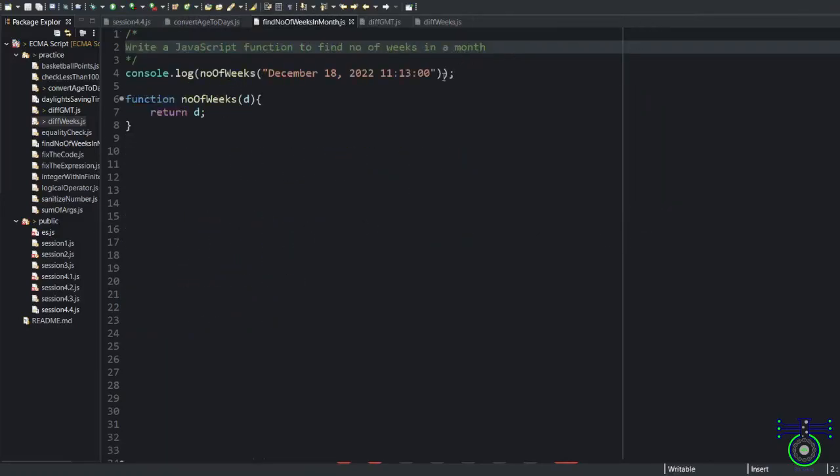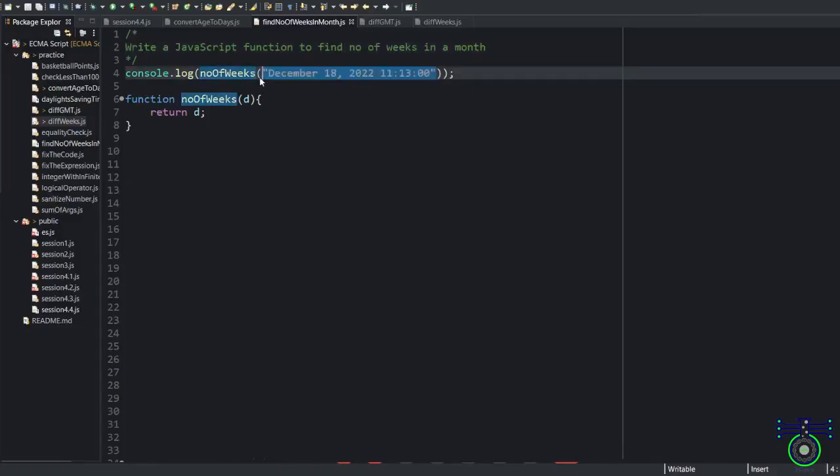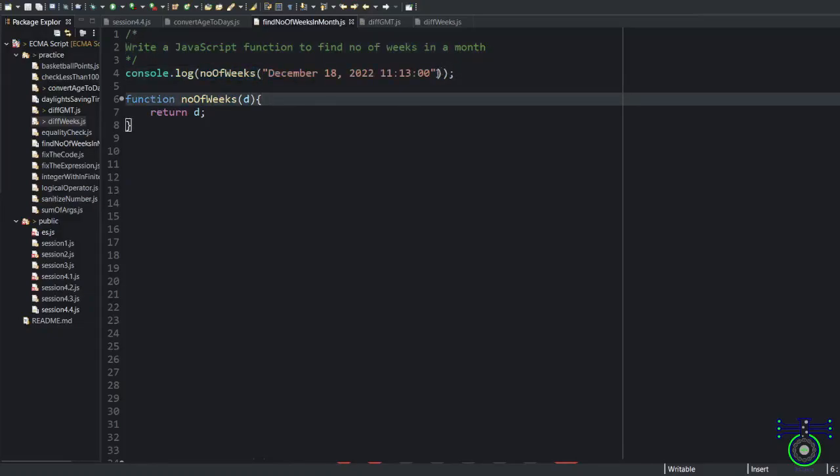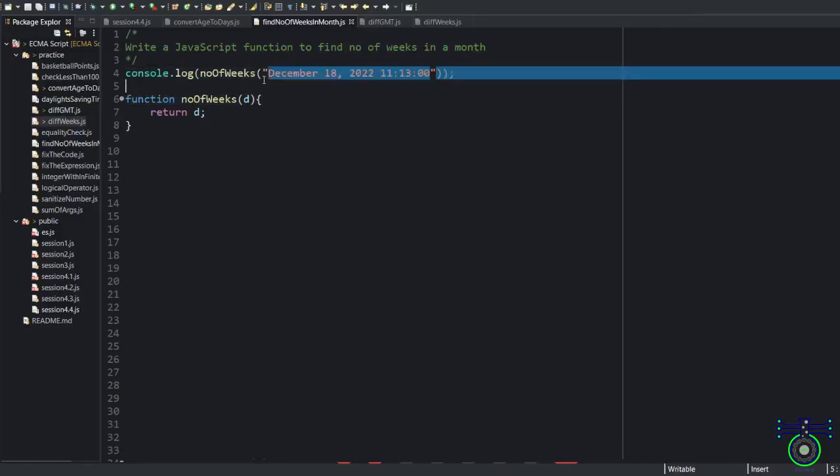See this example. Write a JavaScript function to find number of weeks in a month. You will get input as a date. It can be string, it can be anything, it can be date itself, and most probably it will be string. First you have to check, is it a valid date? Then you have to extract the month. Logically, if you think, go to December, you will see that there are four weeks.